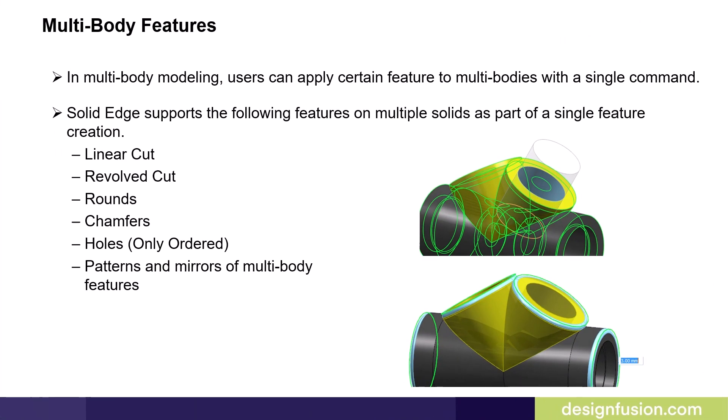In multi-body modeling, users can apply certain features to multiple bodies with a single command. Solid Edge supports the following features on multiple solids as part of a single feature creation: linear cut, revolved cut, rounds, chamfers, holes but only in the ordered paradigm, and patterns and mirrors of multi-body features.